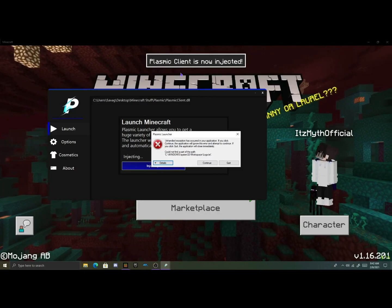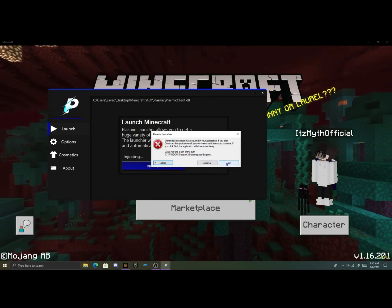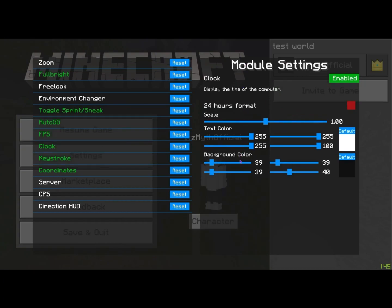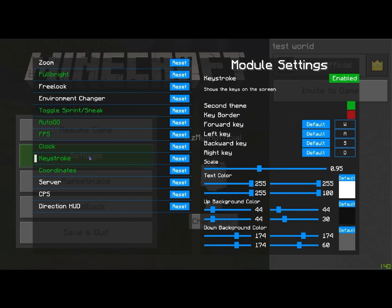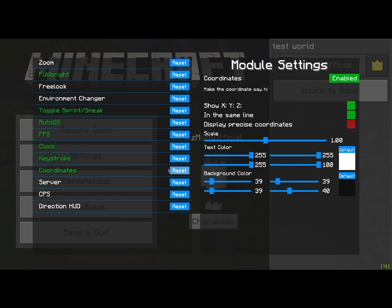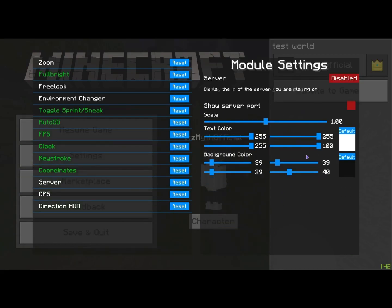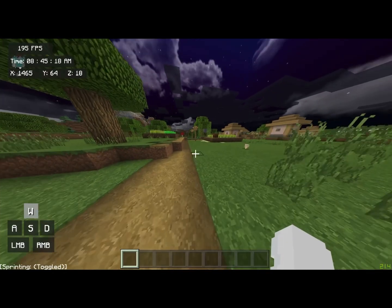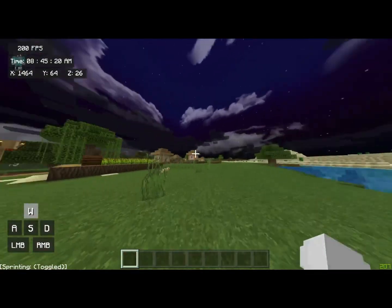Once you double-click and open it, you can close out. Now that we're in a world, you can see we have all of these features, and it is crazy that a Minecraft Bedrock client can have this. We have a clock, keystrokes, coordinate display, a CPS counter, and a server indicator so you can see what server you're on, plus a direction HUD.